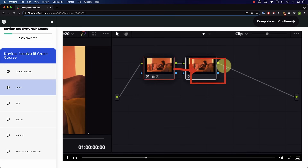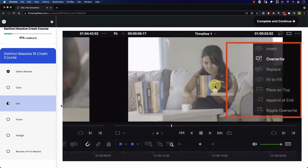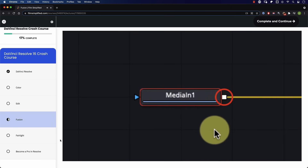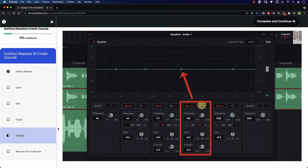Speaking of Resolve, if you're a beginner and you're interested in learning how to use Resolve, you'll love our free crash course that will teach you the basics of every tab in Resolve. Simply go to FilmSimplified.com and sign up for free. So we got the highlights closer to the midtones and the shadows also closer to the midtones — we compressed the available dynamic range.